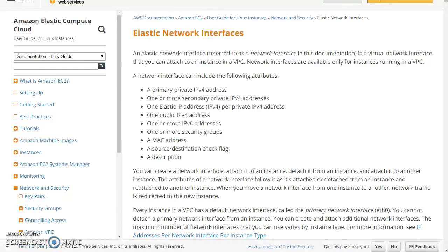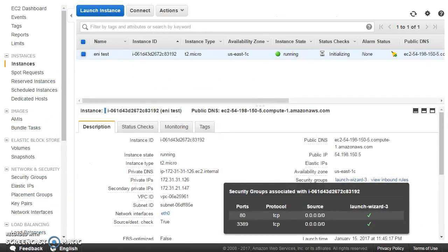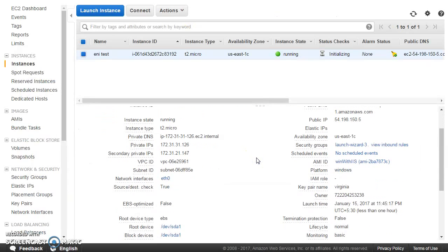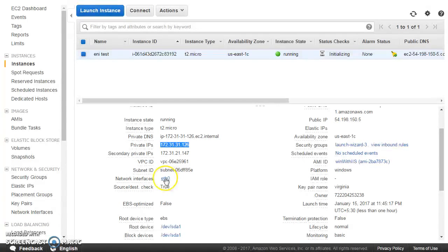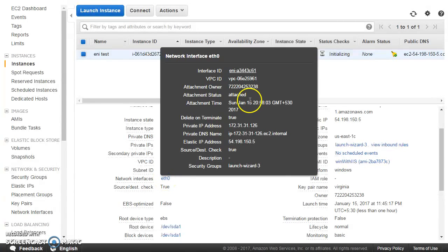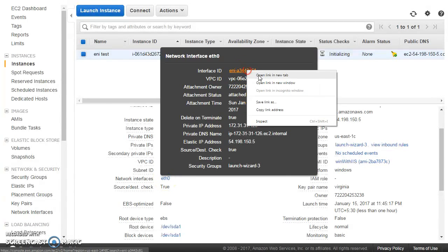ENI is the thing which gives a private IP address to your instance. This particular instance has the private IP 172.31.31.126 — this IP is actually allocated to the ENI. Every EC2 instance will have one primary elastic network interface, which you can see here. This is the primary one, and we can click here to open it.